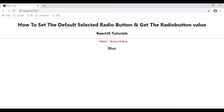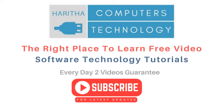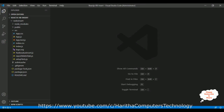Notice here, we have set the default radio button to blue. When I reload the browser it's blue. If I select black we get black, brown we get brown, blue is blue.